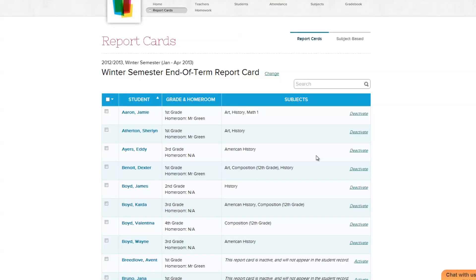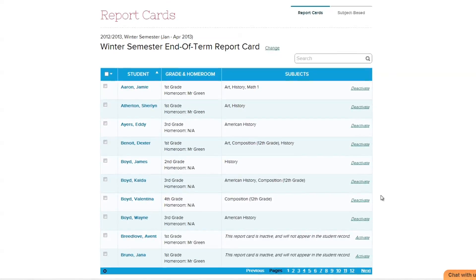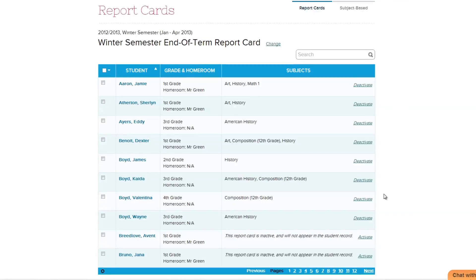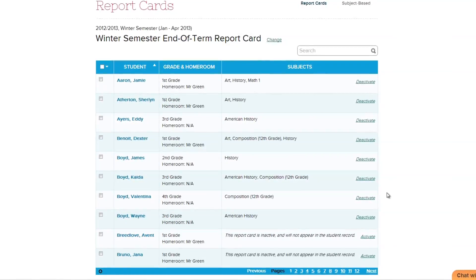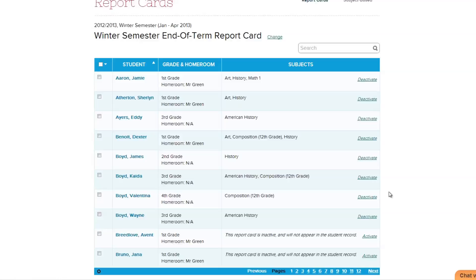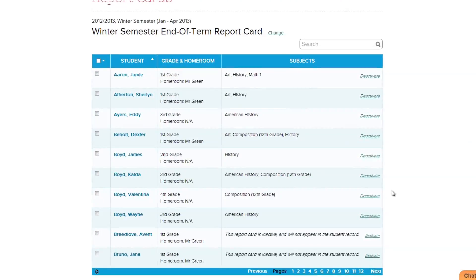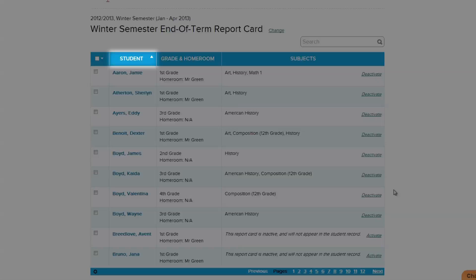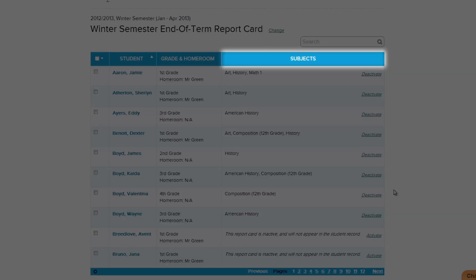We've now selected the report card session that's currently active. In the body of the report card section, you'll see a list of all the students in your school. You are allowed to view their individual report cards for the report card session you've selected. Now that you've chosen the right report session, let's take a look at the rest of the report cards menu. The students table is broken up into three sections: students, grade and homeroom, and subjects.